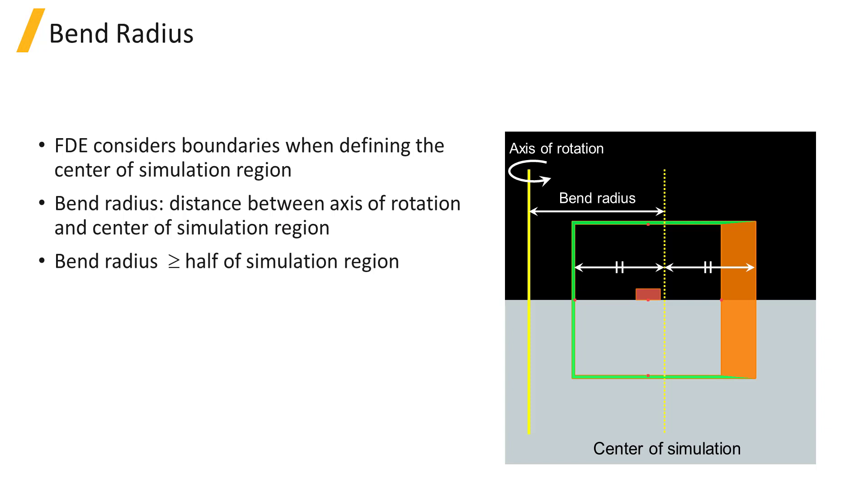As the bend radius is defined as the distance between the axis of rotation and the center of the simulation region, you need to use a bend radius that is equal or larger than half the simulation region. If you use a bend radius that is smaller than half the simulation span, the solver will use half the simulation span as its bend radius.